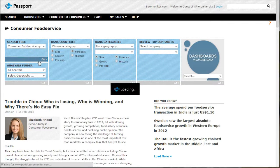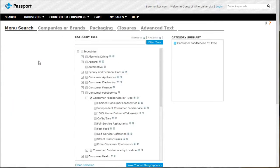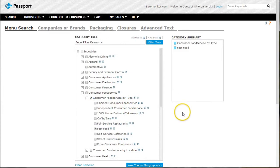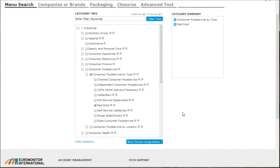That's going to take us to the search tree menu where we're able to browse down and look at things like fast food. So if we just click on fast food, I'll leave the consumer food service by type checked there just to show you the difference between the reports.